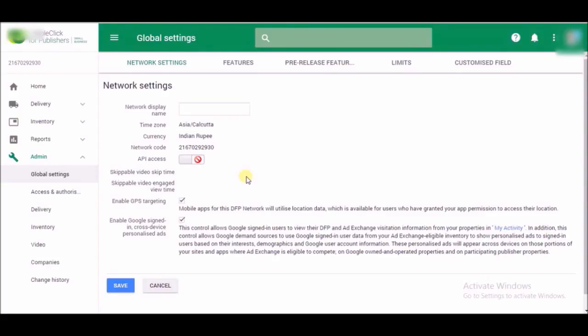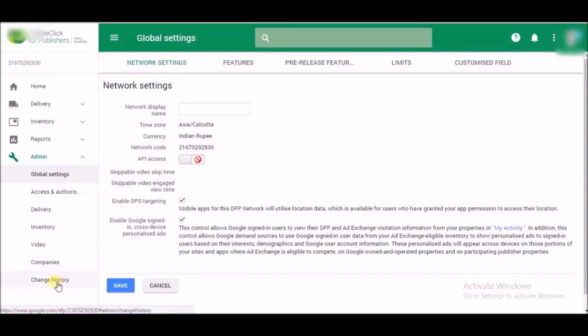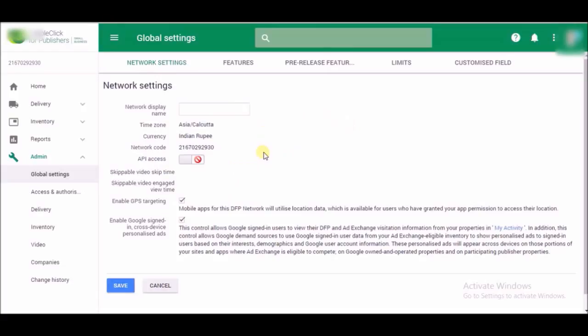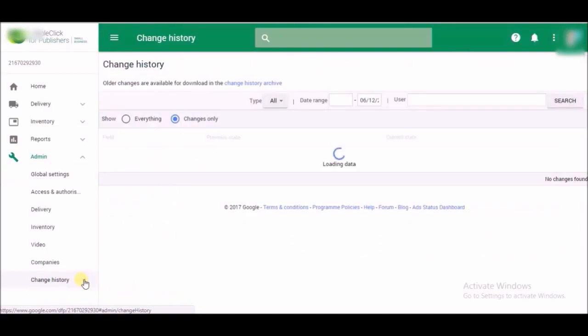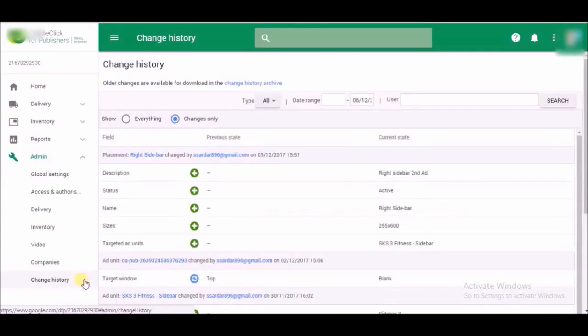So how do you check that your AdSense account is really connected to your DFP? Just go to your Change History. See that I still don't have an option to put an AdSense ID here. So what we are going to do is check the history.